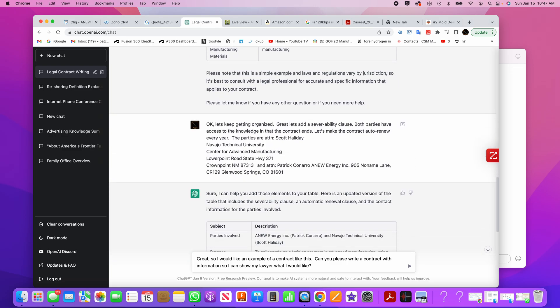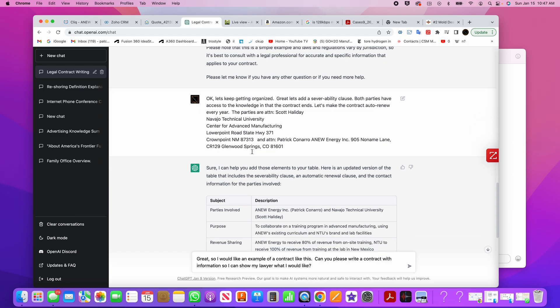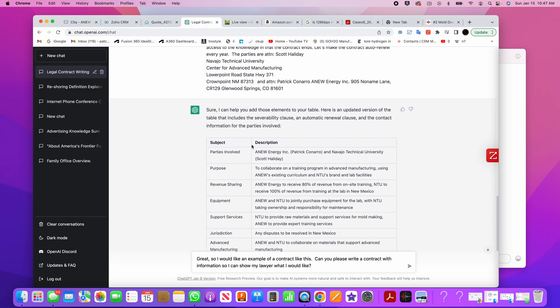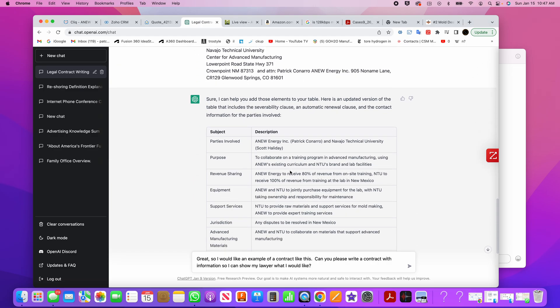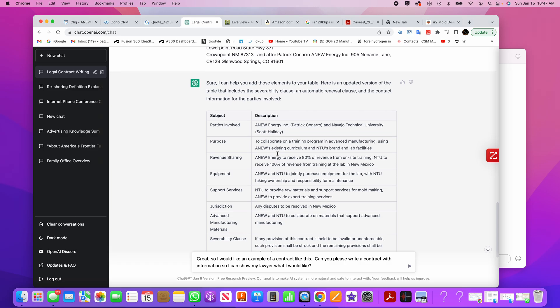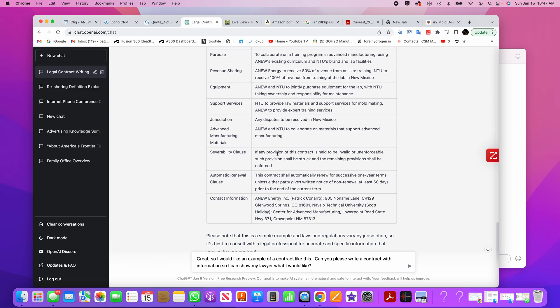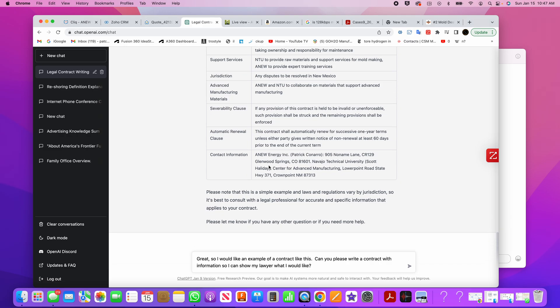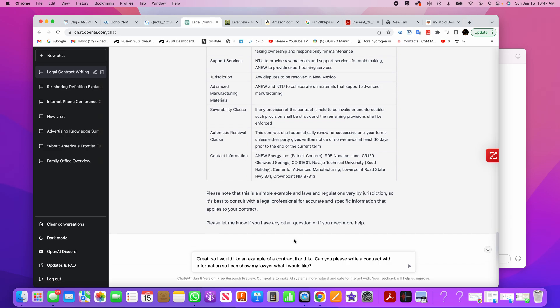And then I'm like, okay, let's keep getting organized. Here are the players, Pat Conner with Anu Energy, Scott Holliday with Navajo Technical University. And then it says, sure, I'll get you organized. The parties involved are Pat and Scott. And it writes how the contract is going to be auto-renewed, severability and clause. And then it keeps going down here.